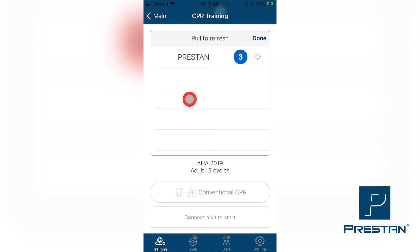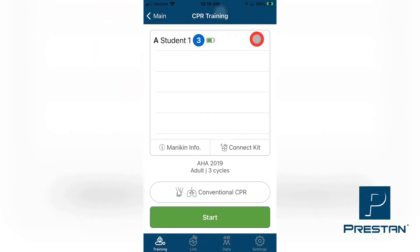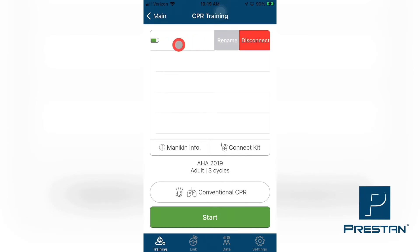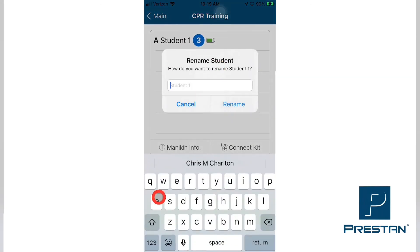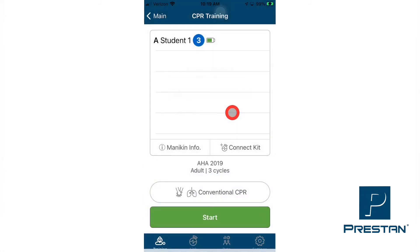Once connected, a checkmark will appear on the line with the mannequin name. When all mannequins have been connected, press Done at the top right corner of the screen. Next, press and hold the name of the mannequin that is to be renamed. While still pressing on the name, slide your finger to the left until you see two buttons appear. Note that if you continue to slide your finger to the left, the Rename button will disappear and only the Disconnect button will show. Select Rename. Type the new name with the keyboard that appears in the app. When complete, press Rename. This new name will now appear on the list of mannequins. Please repeat this process for each mannequin that you wish to rename.